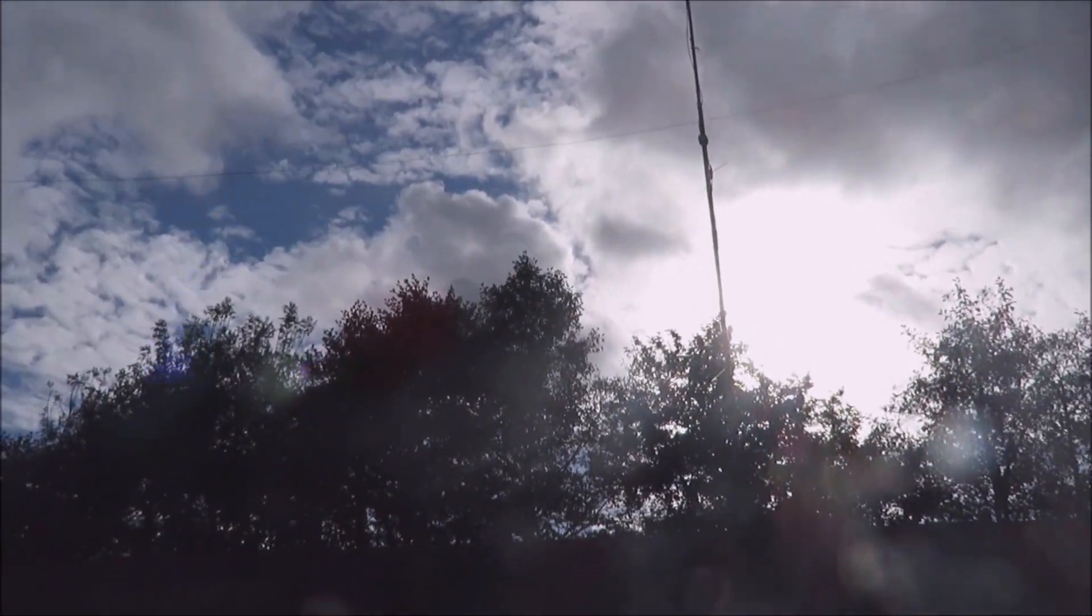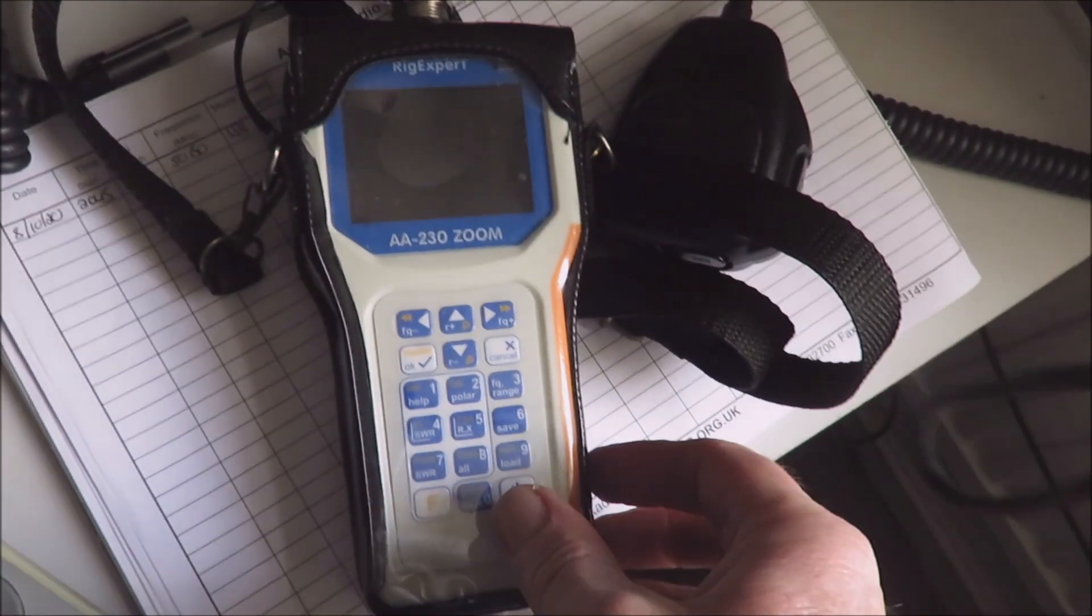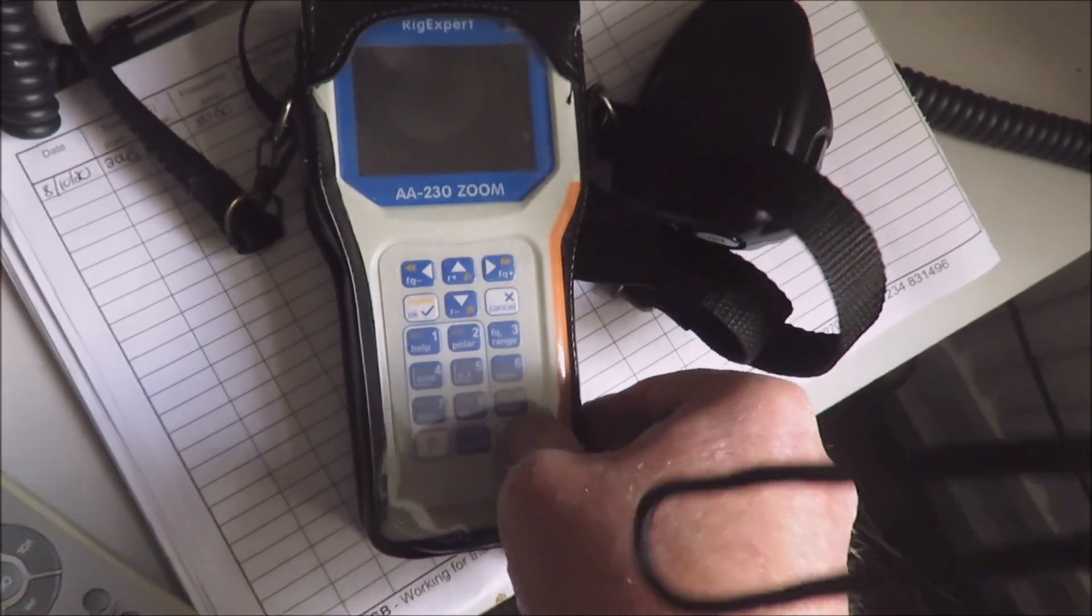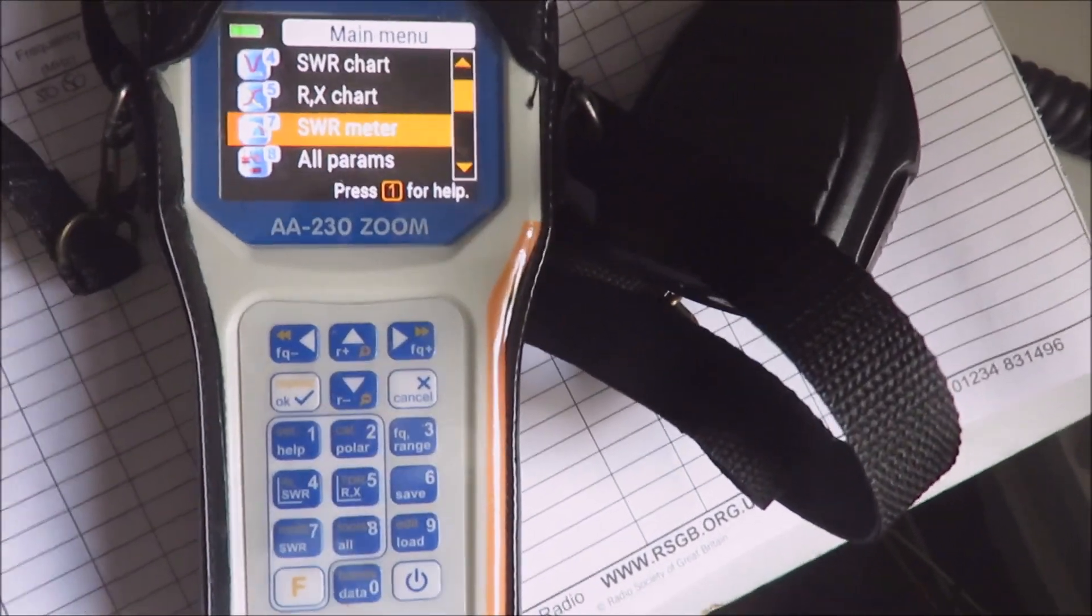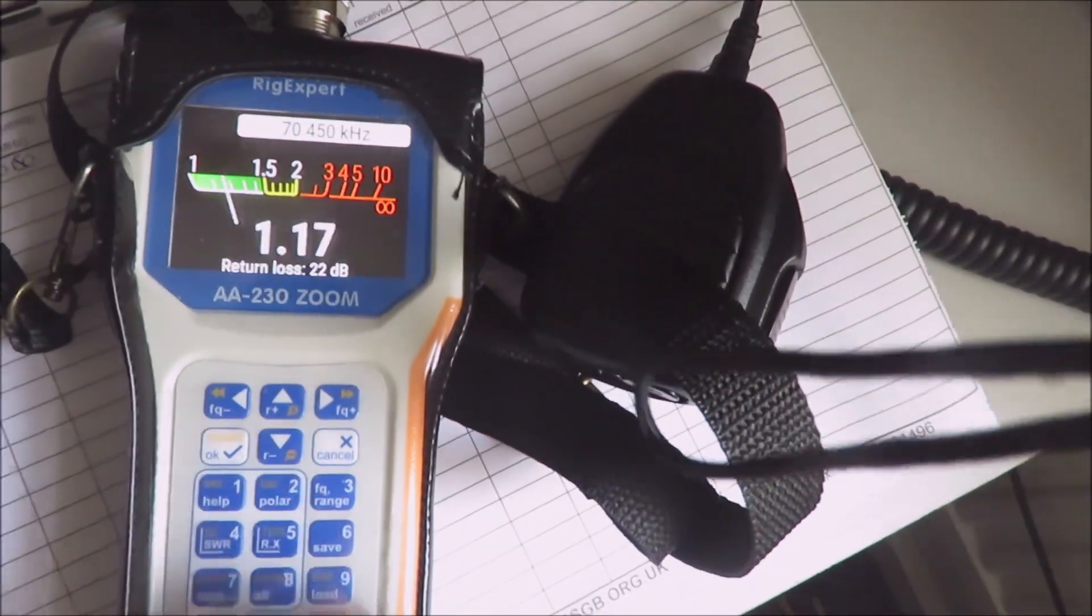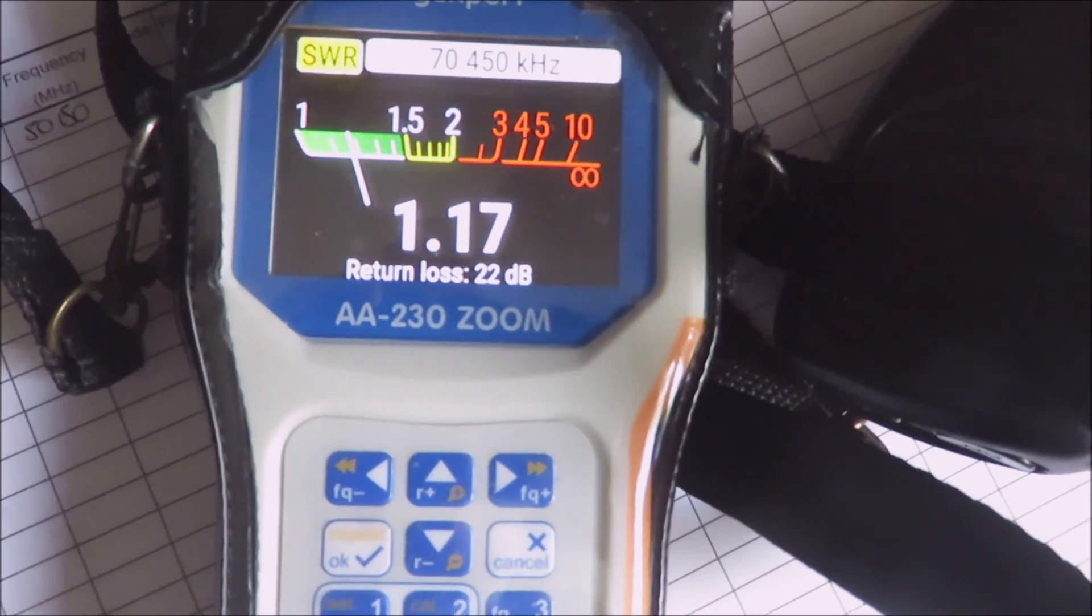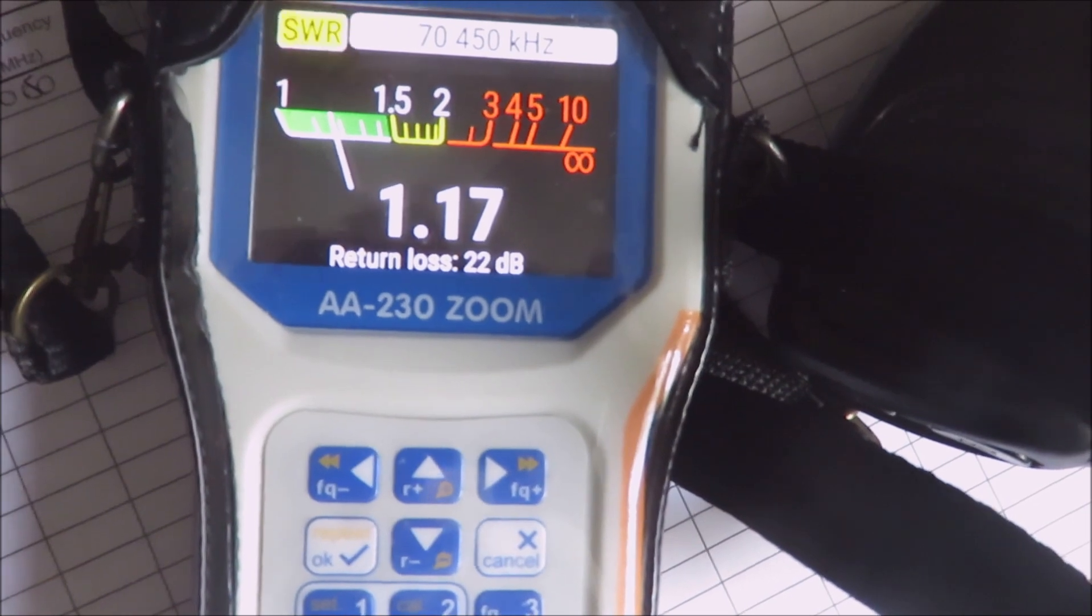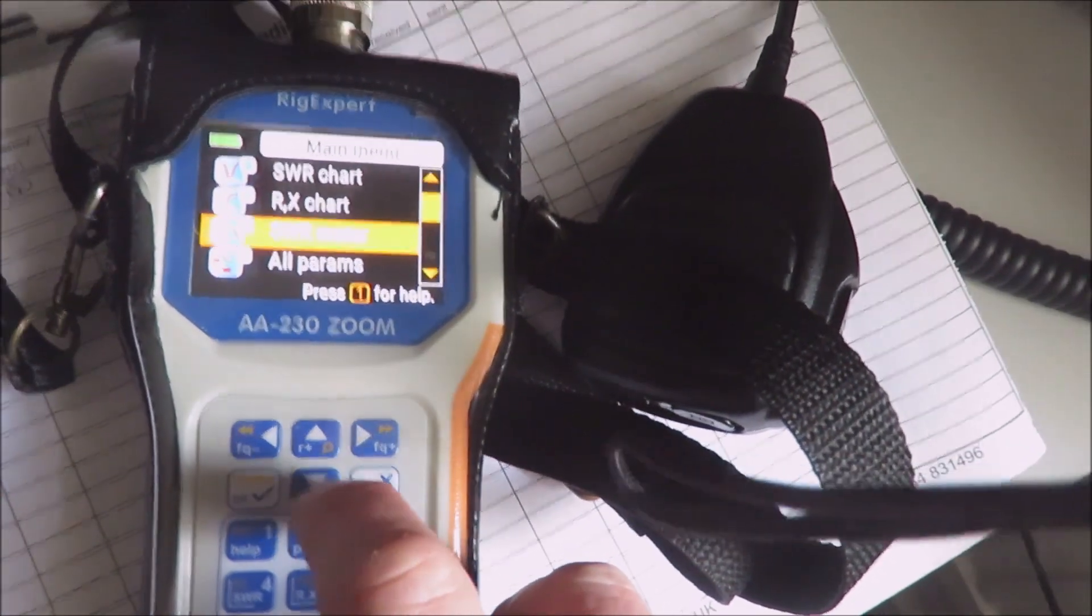Let's have a look at the SWR now - the real test. Let's turn on the analyzer. I like these because if something's gone dramatically wrong, we're not in danger of damaging the transceiver output final. Let's have a look at the SWR meter setting first. Start it, and - well, that's a very good reading. We're on 1.17 to 1 on 70.450, so I'm very happy with that.